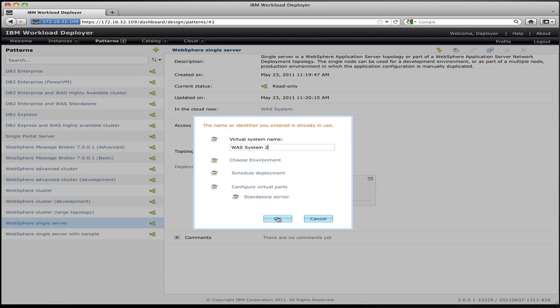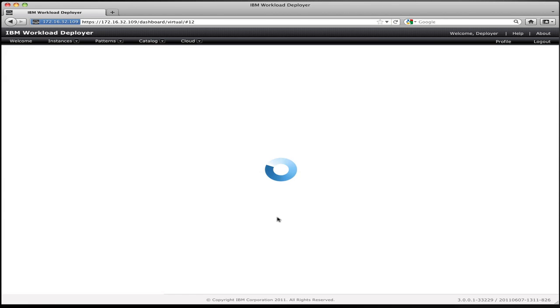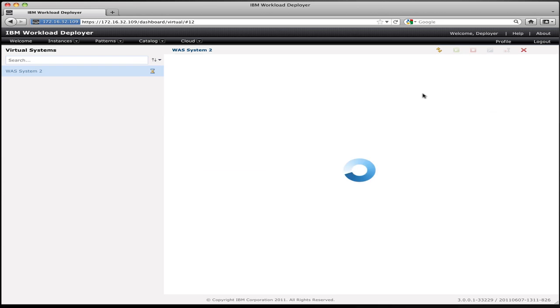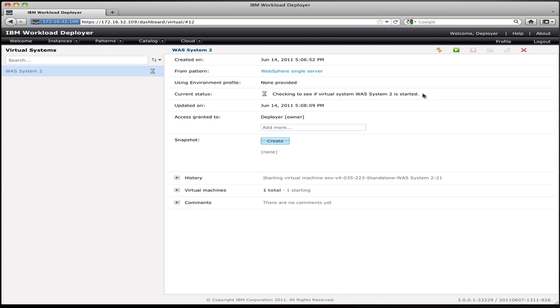So IBM Workload Deployer will now deploy that pattern to the cloud. It will queue up the request, launch the appropriate image onto the cloud, and then configure it with the properties that you specified and run any automation packages that you've associated with that pattern. And when it's done, it will provide you information about the IP address and access information to get at that virtual machine that's running on the cloud.